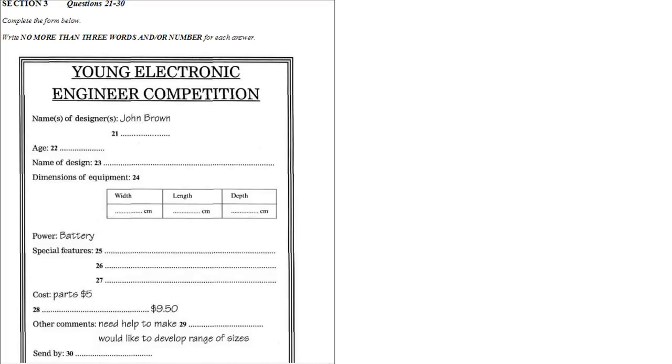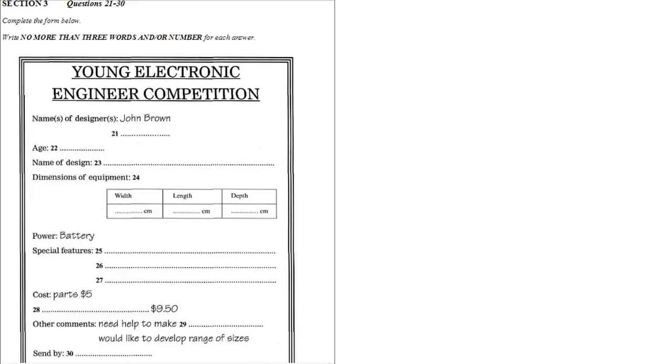Good morning, Mrs. Collins. I just wondered if you could help me with this entry form for the young electronic engineer competition. Hello, John. Oh, you've made the jigsaw for blind children with the bleeper. When they put a piece in correctly, that's right. Okay. Let's have a look at the form. Right, thanks. I've never filled in one of these before. Well, let's just do it in pencil first. So, name of designers. Well, Anne helped me with some of the electronics work. Then you must put her name in as well.